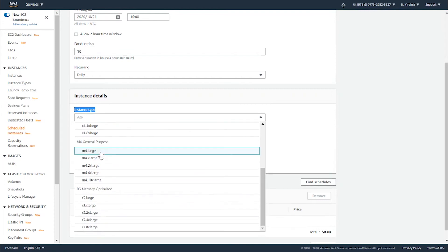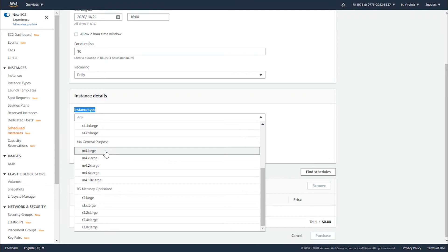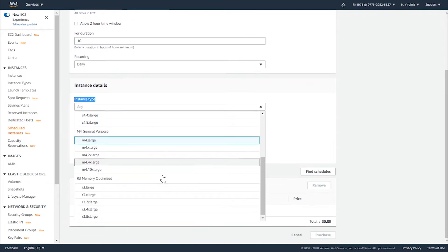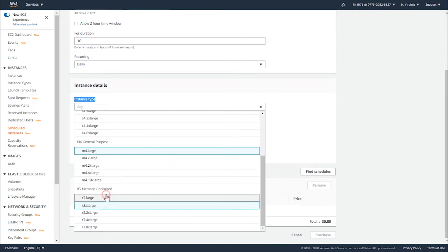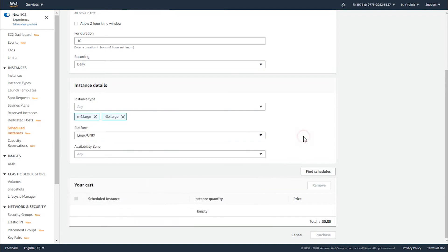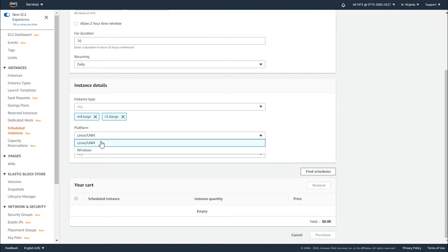After selecting the type that I want, you can select multiple instance types as we can see. I've selected the m4.large and the r3.xlarge.